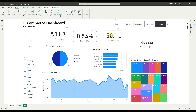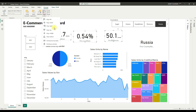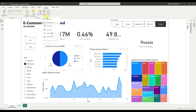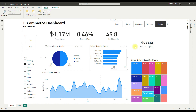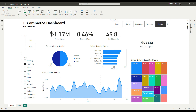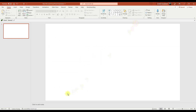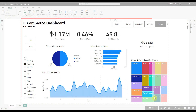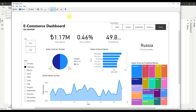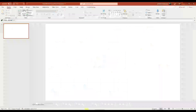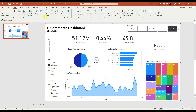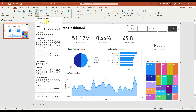First of all, get aligned graphs. We make our background preparations on PowerPoint. You can plan more easily by taking a screenshot. We add shapes according to the size and type of our graphics.